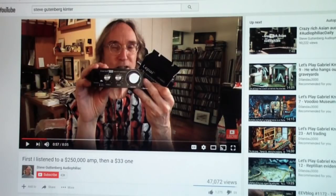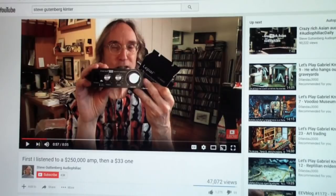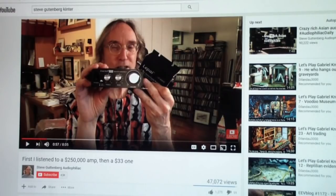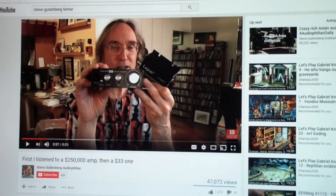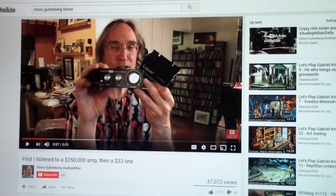This is one in which his channel is called Steve Gutenberg Audiophiliac. He calls himself the audiophiliac. He's on CNET and a very well-known reviewer of all things audio.